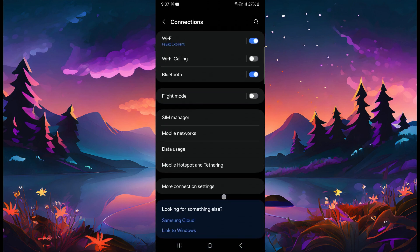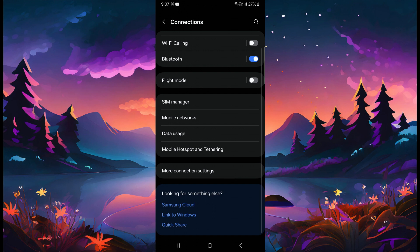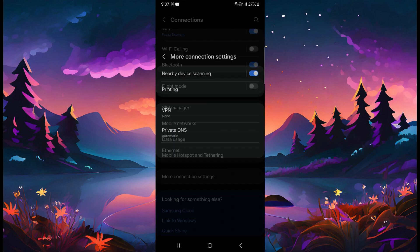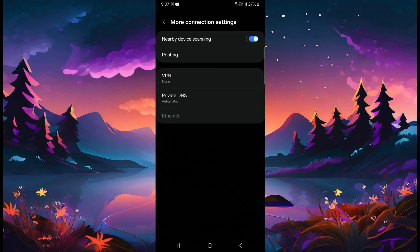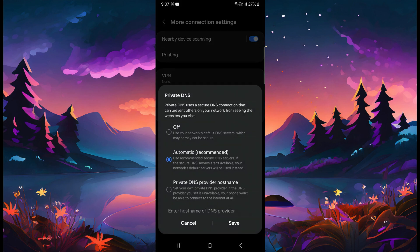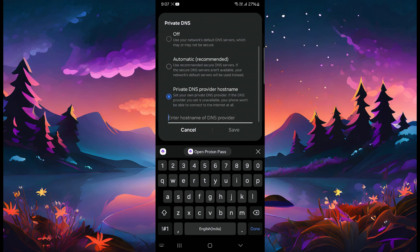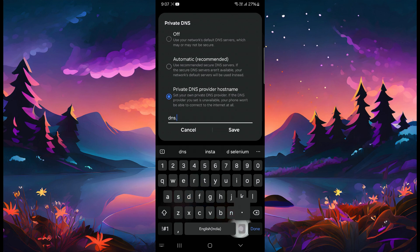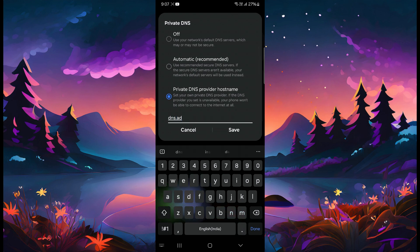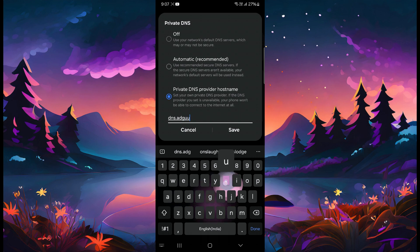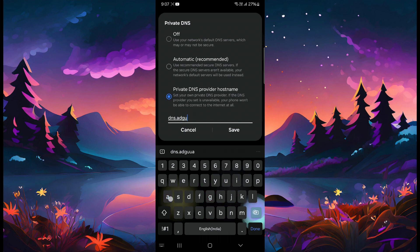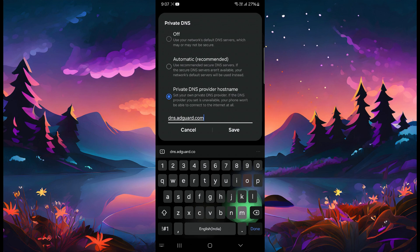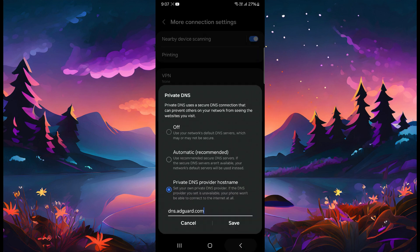Click on more connection settings and click on the private DNS, and click on use private DNS. Then type in DNS.adguard.com. That's it. If you use this, the ads will be blocked. Many